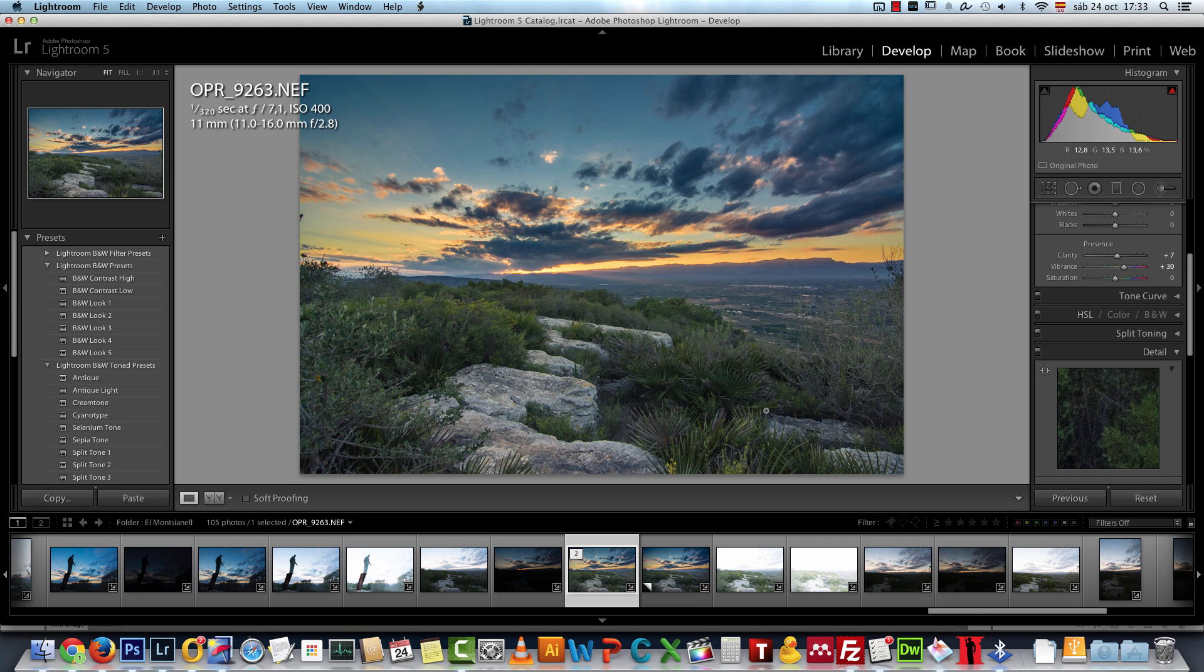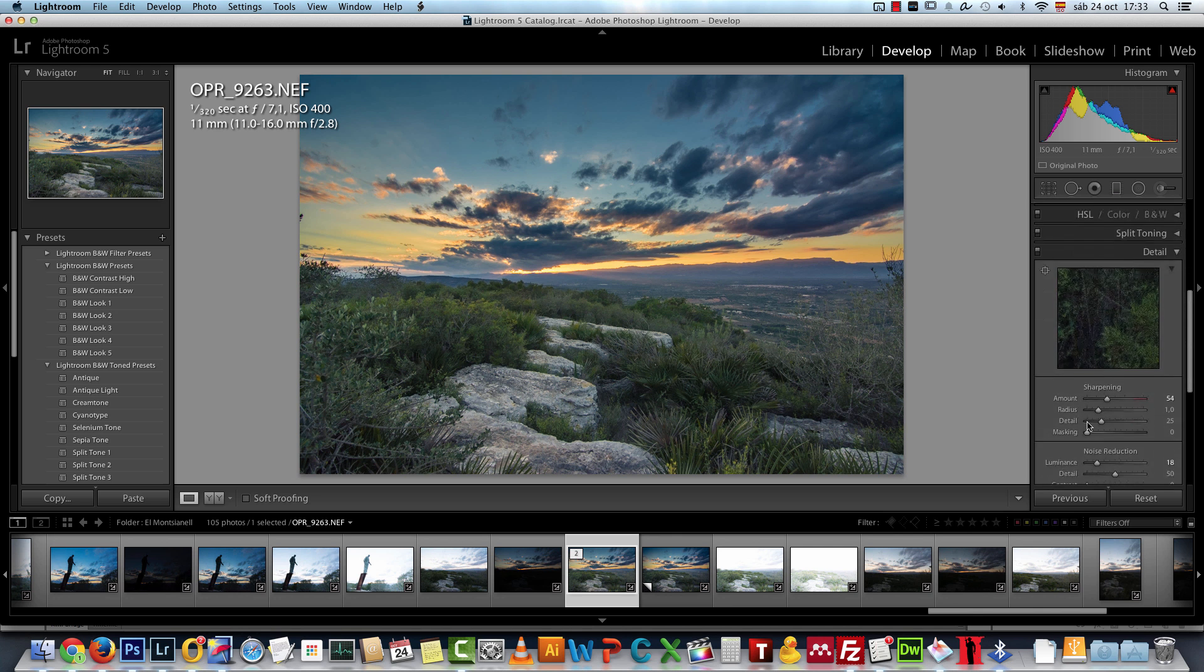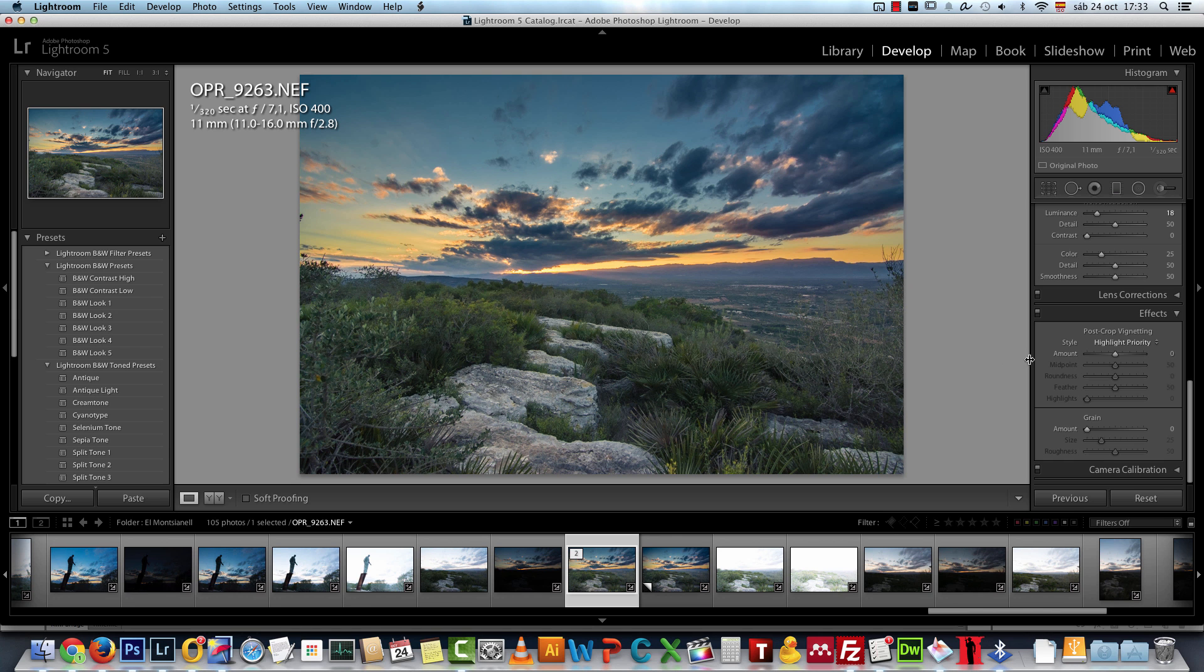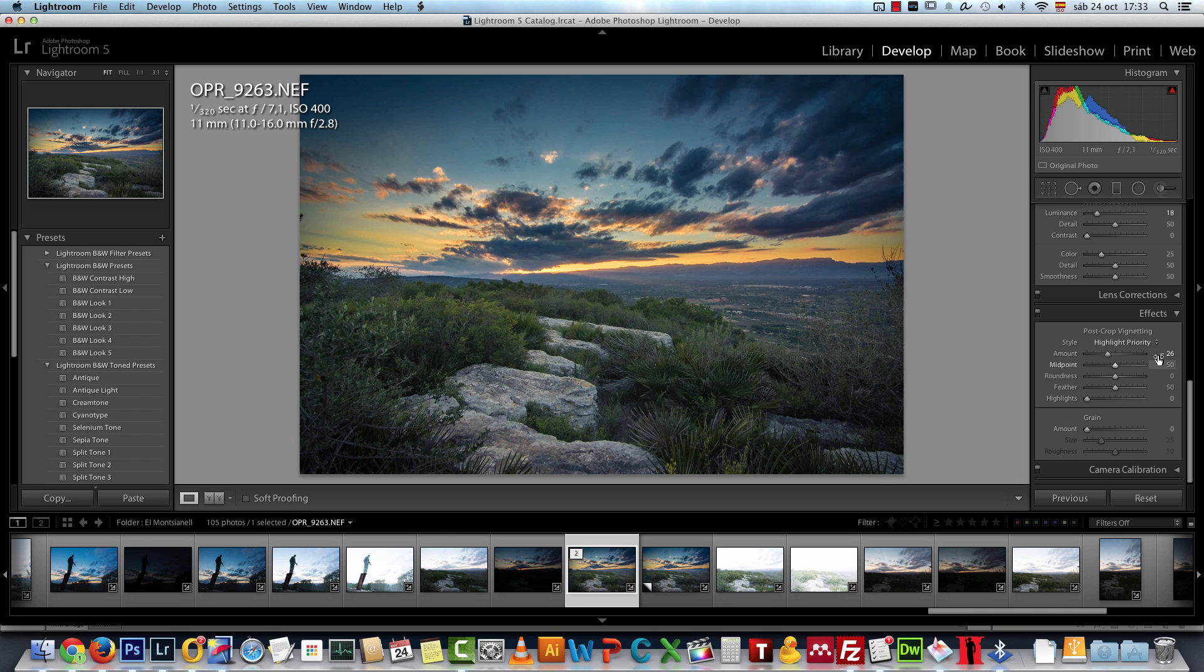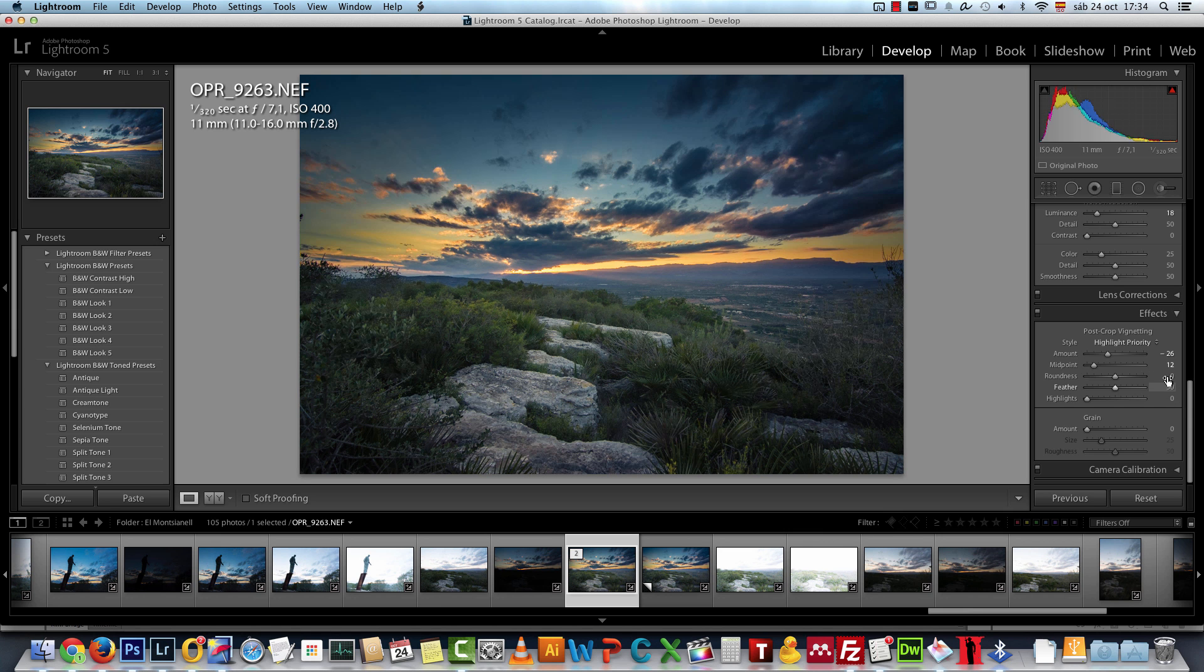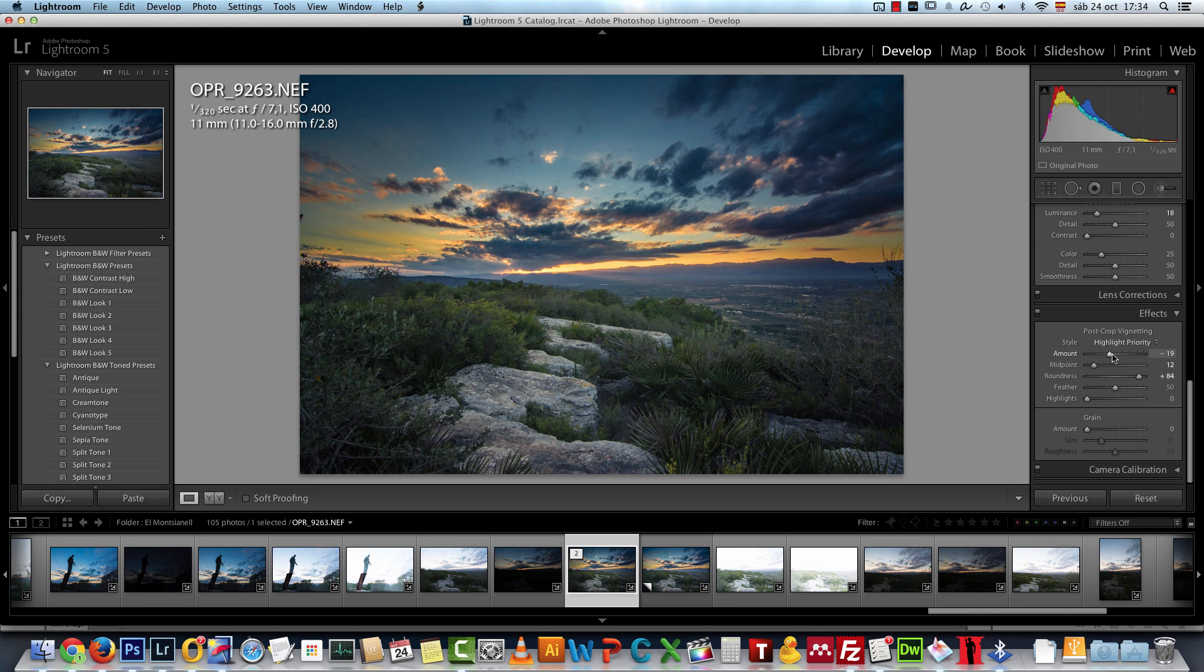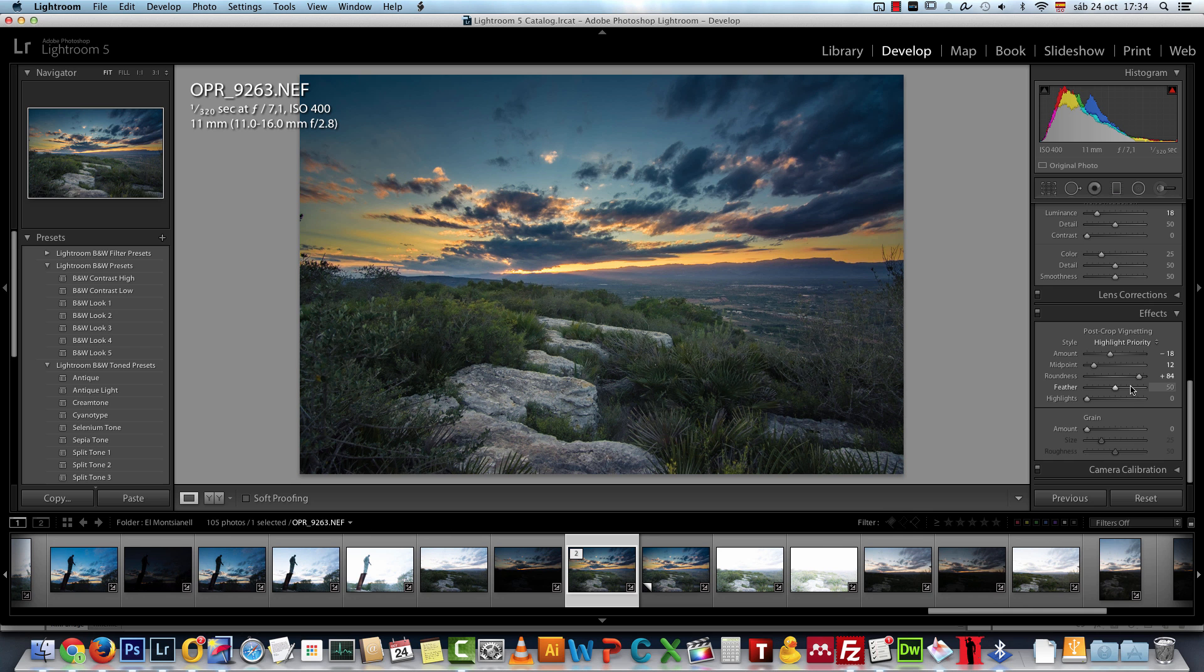That's all that I did to this image. I also added a vignette effect but that's up to your taste. I have the amount set to minus 26 and the midpoint to 12 and the roundness to 84. If it's too much, which it is, I will decrease a bit the amount and increase the feather so that the effect is less visible.